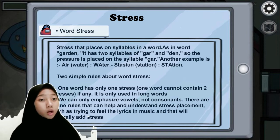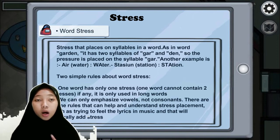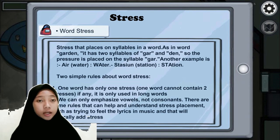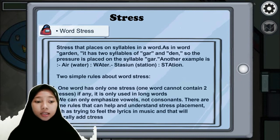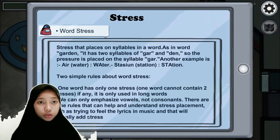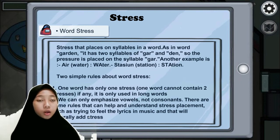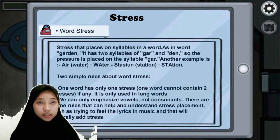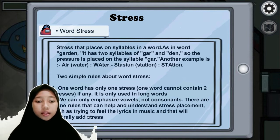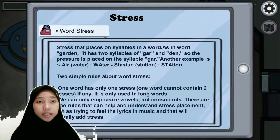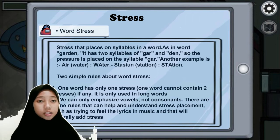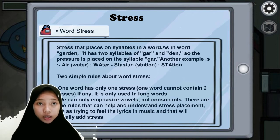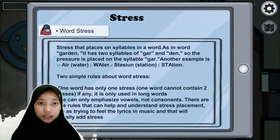There are two small rules about word stress. First, one word has only one stress — a word cannot contain two stresses, unless it's only four small words. Second, stress can only emphasize vowels, not consonants. There are some rules that can help you understand stress placement, such as trying to feel the rhythm. Closing: be thoughtful, natural, and stress-aware.